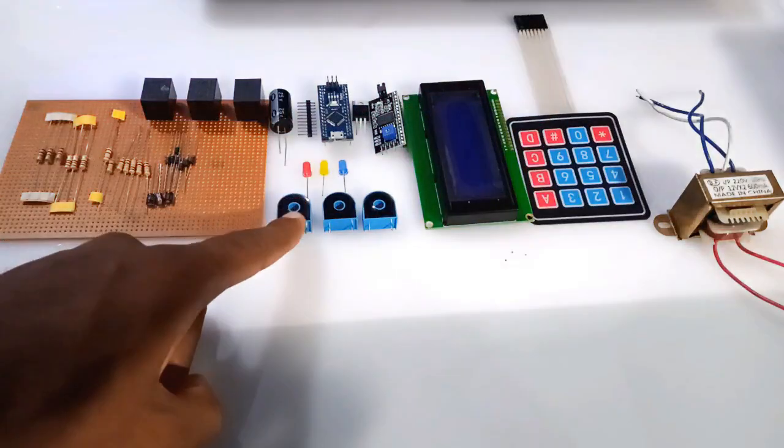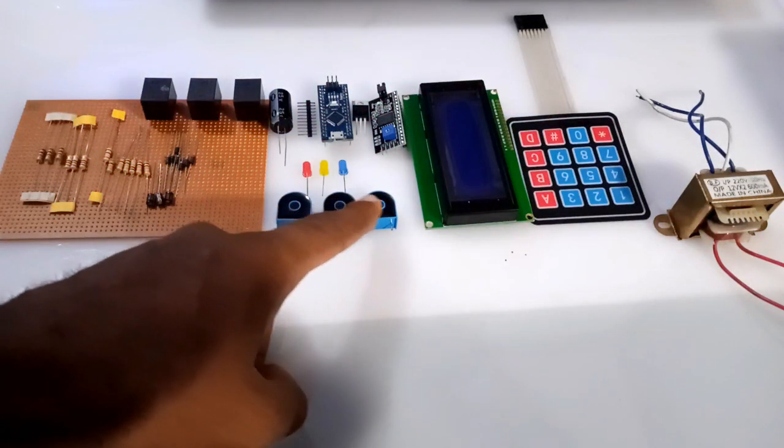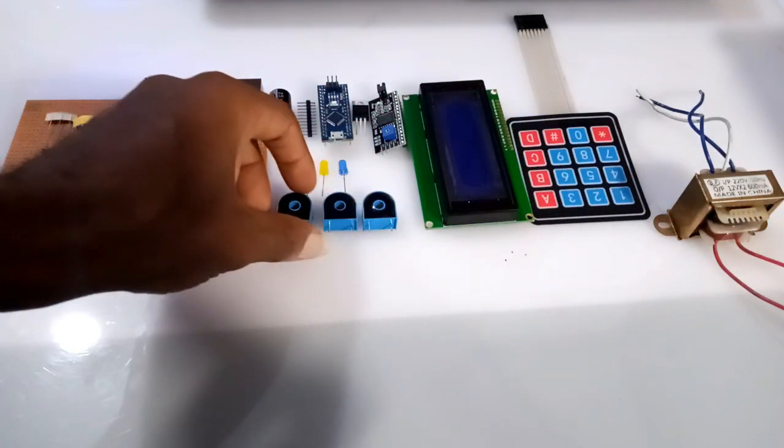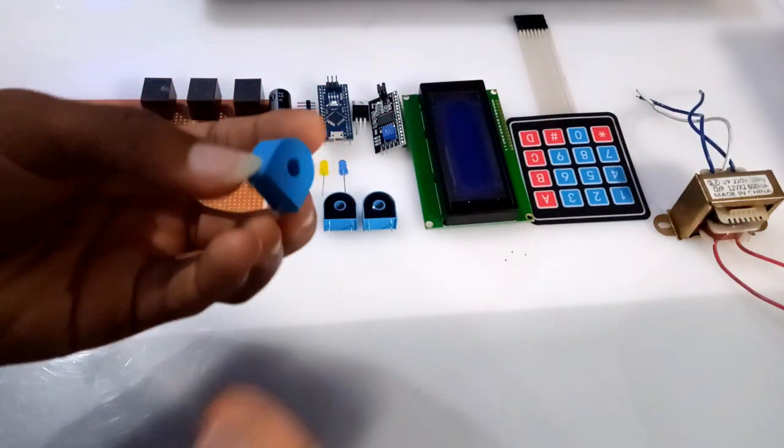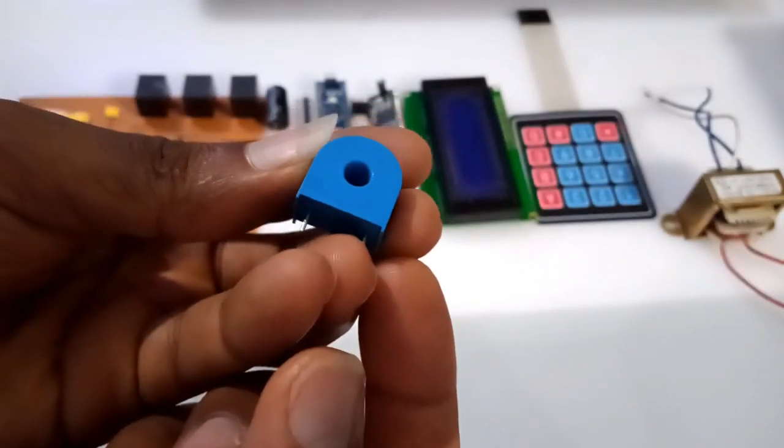For the current measurement, I'm using CT103 sensor which has a maximum current rating of 5A.